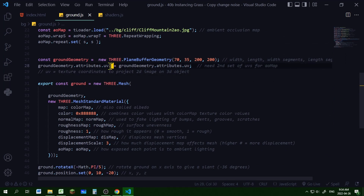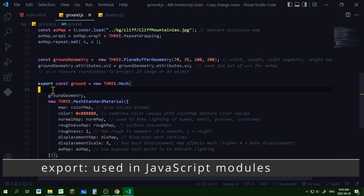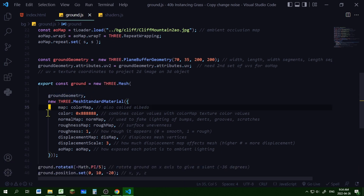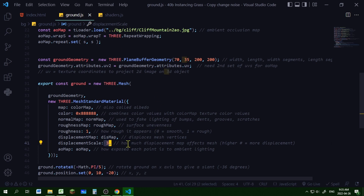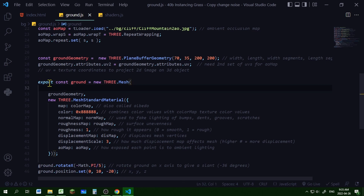I'm creating a new variable equal to the first set of UV coordinate values for the AO map. I'm creating a constant 'ground' with the 'export' keyword so it can be exported to another JavaScript file. It's a new THREE.Mesh with a ground geometry and a new THREE.MeshStandardMaterial. I'm setting the color map, normal map, roughness map (roughness value set to 1 for a rocky cliff surface), displacement map with displacement scale of 3, and the ambient occlusion map. I'm rotating the ground at a slant like a cliff and setting its position.